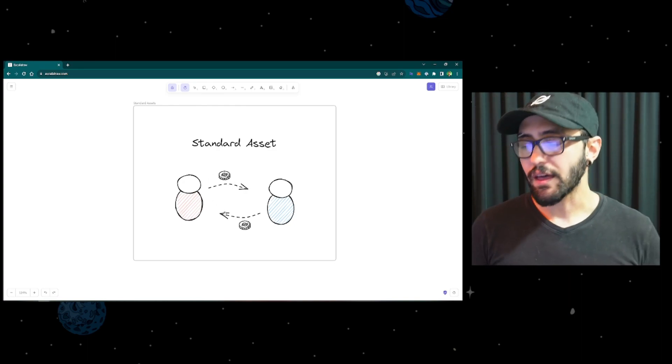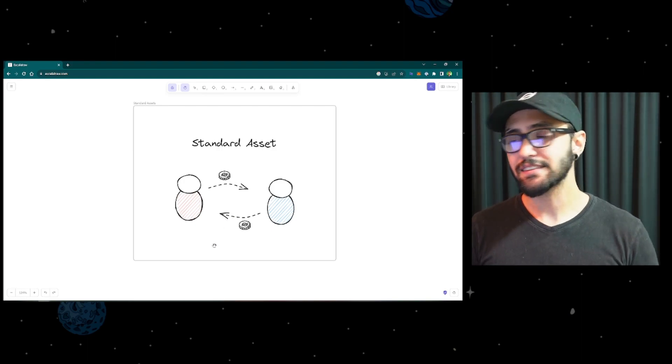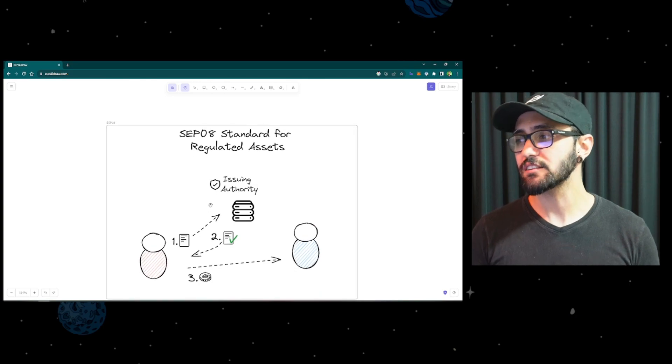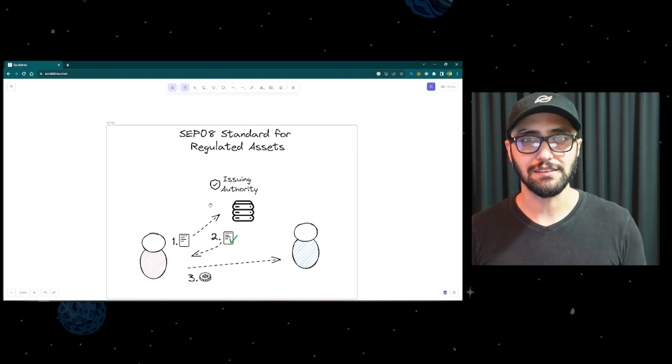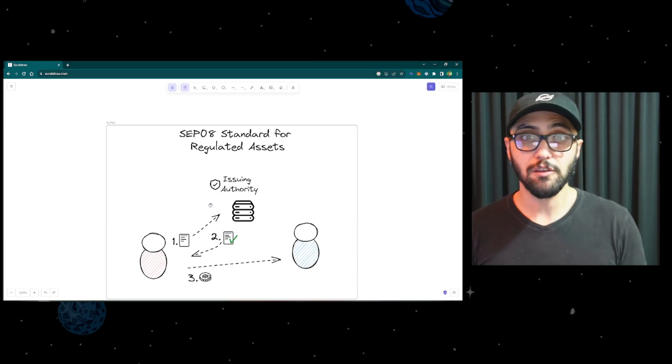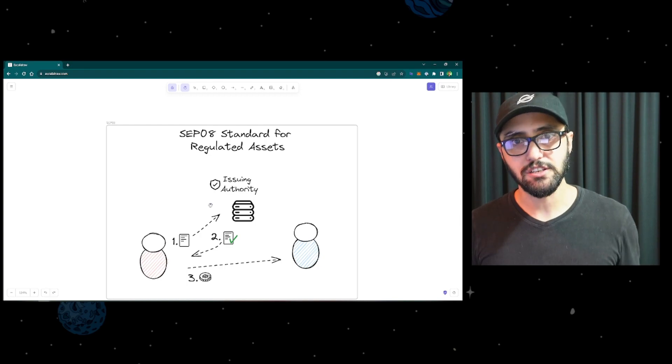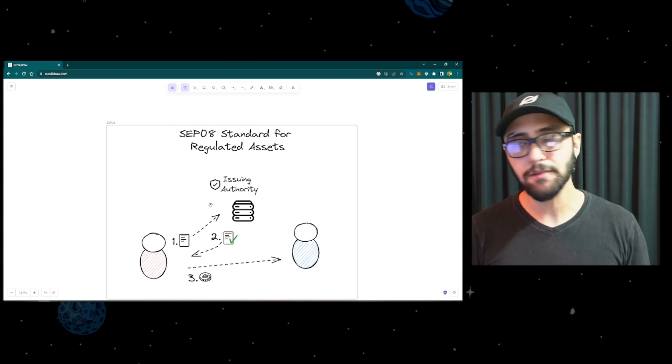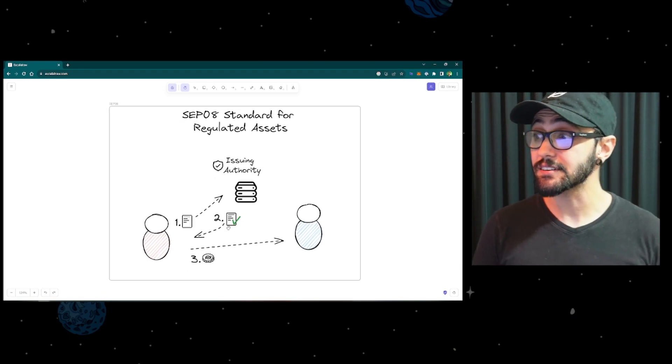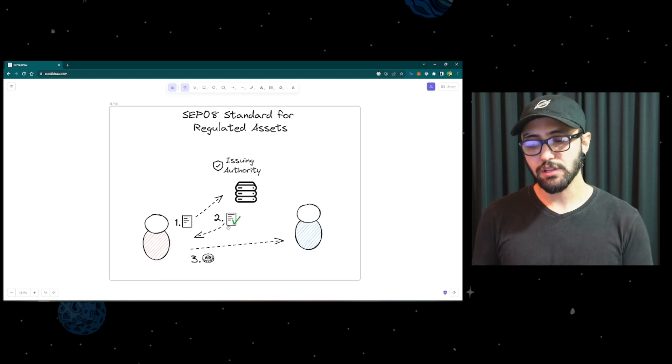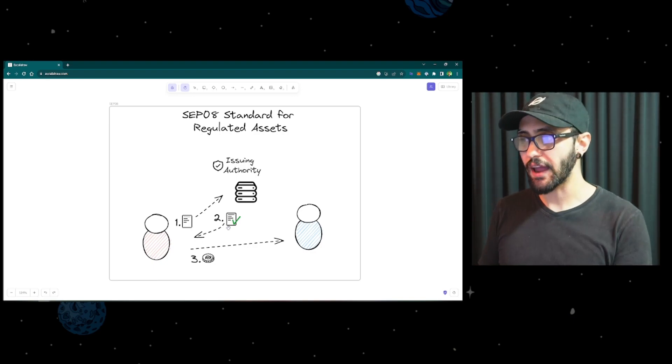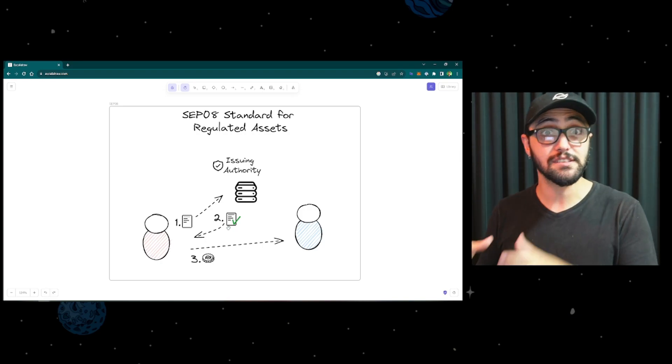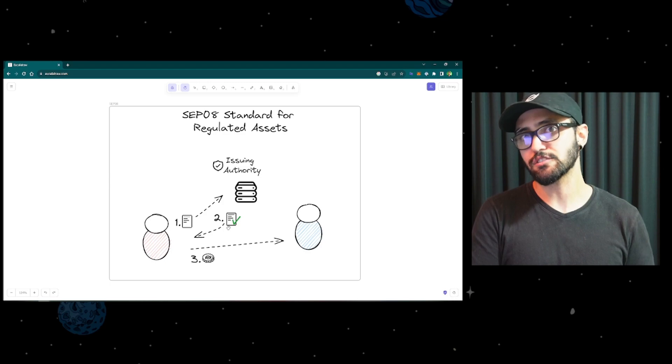As we move forward from that, we have a pretty neat standard in the Stellar ecosystem. It's the SAP 8, which stands for the Regulated Assets. For those that are not aware, SAPs are the Stellar Ecosystem proposals. These are standards created by the whole ecosystem to coordinate their cooperation and make sure they're acting together in a unified way. And this standard defines how an asset issuer can enforce virtually any personalized rule or regulation upon their assets by having a separate server that authorizes or denies these transactions.